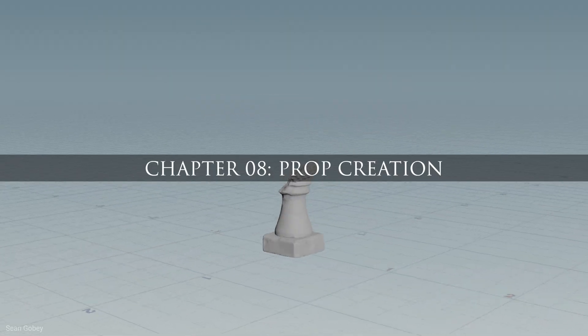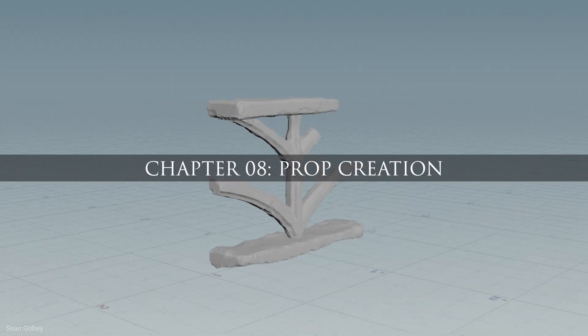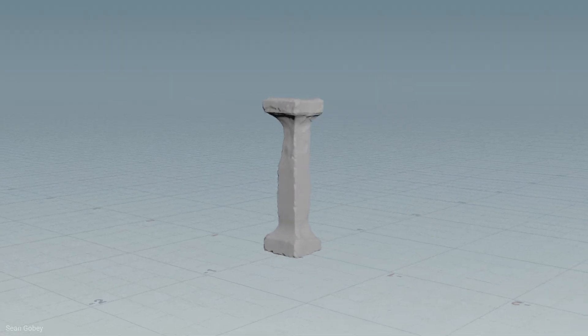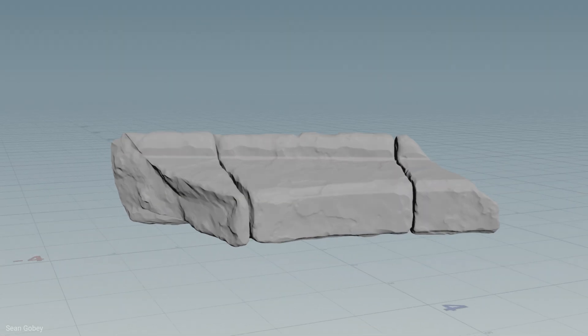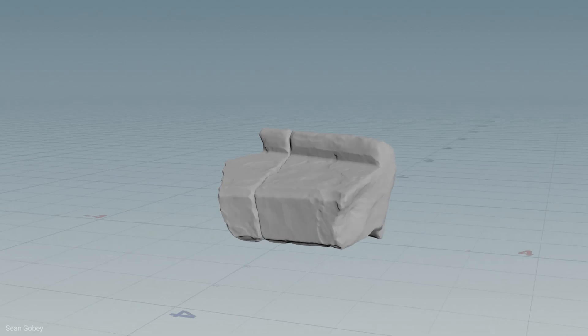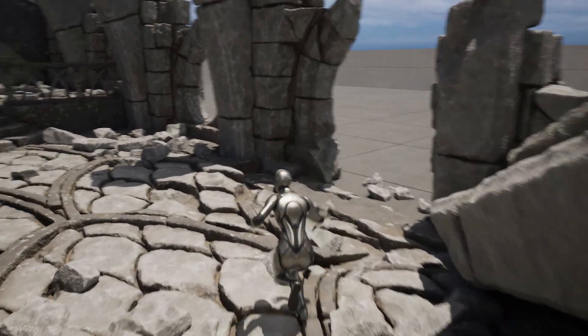And finally, to top it all off in chapter eight, we finish up and bring the whole project together by creating our handrail, rock and ruin chunk prop assets.